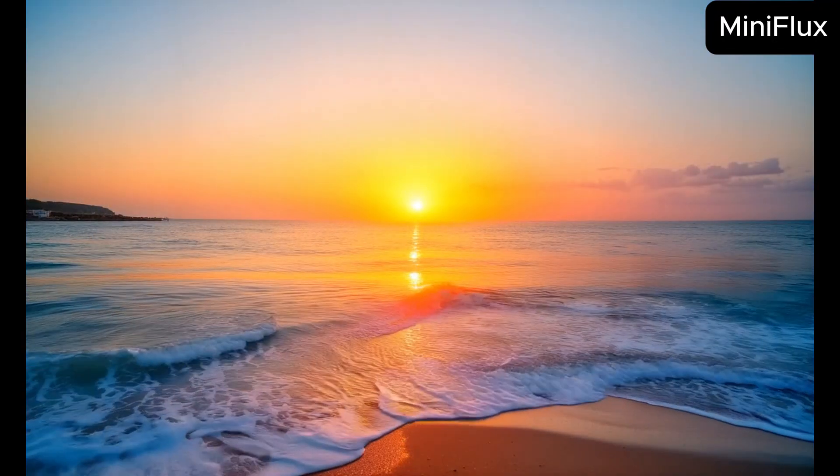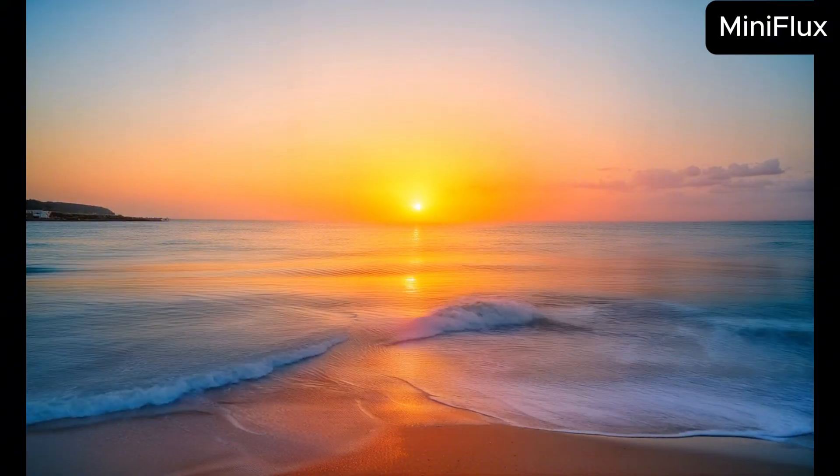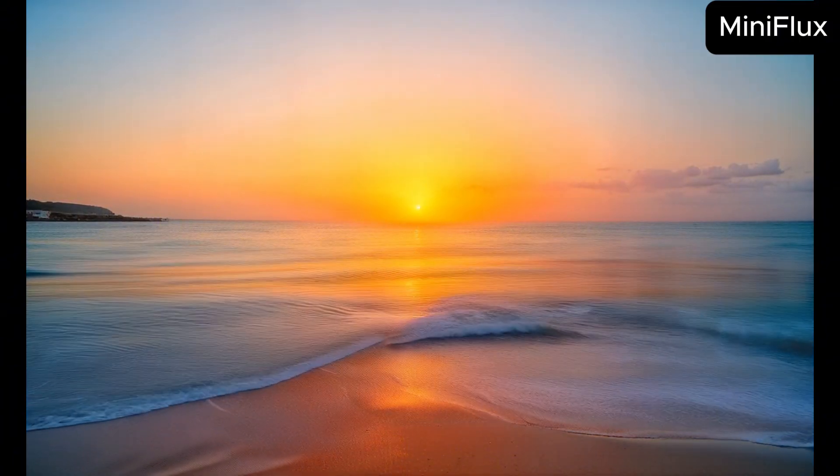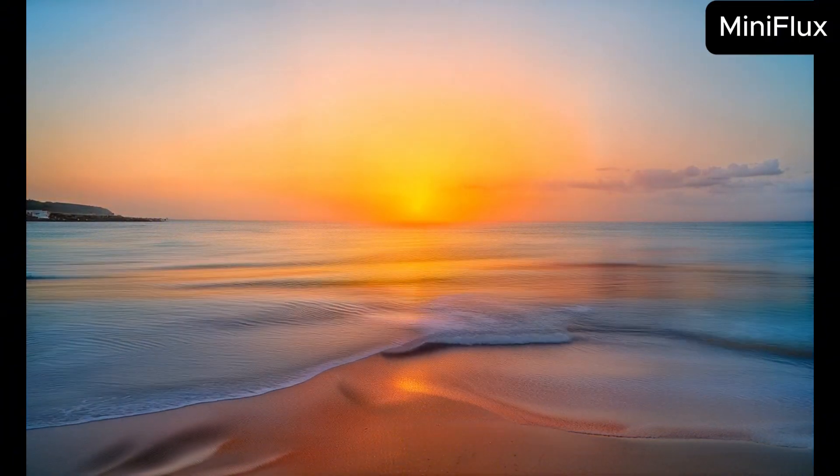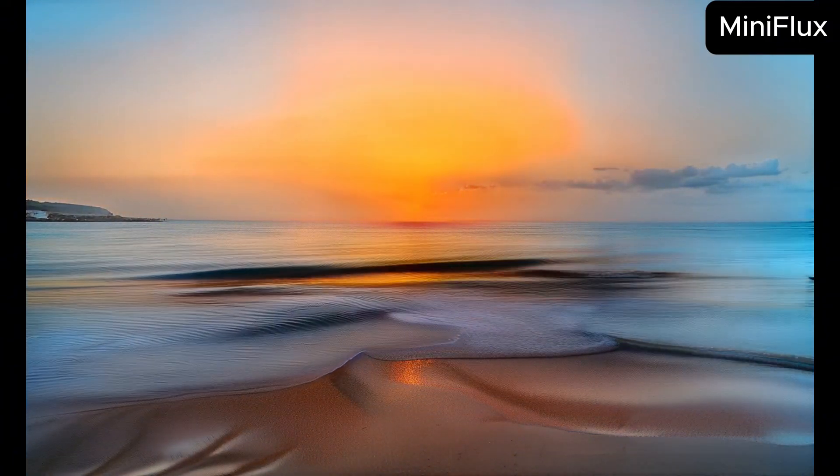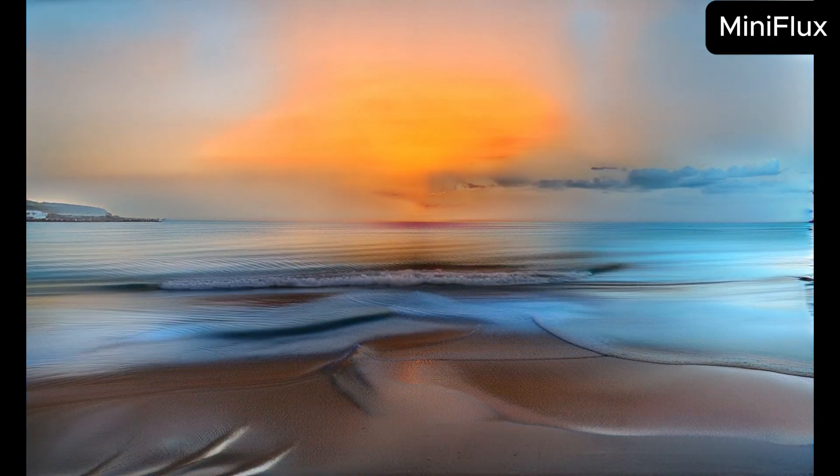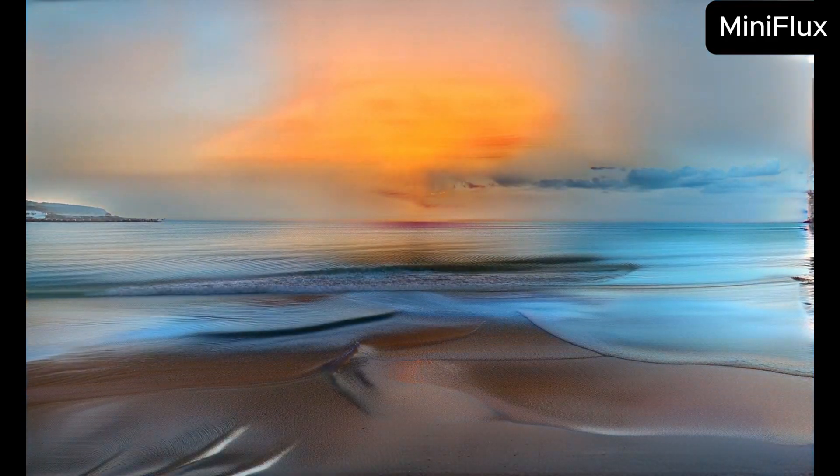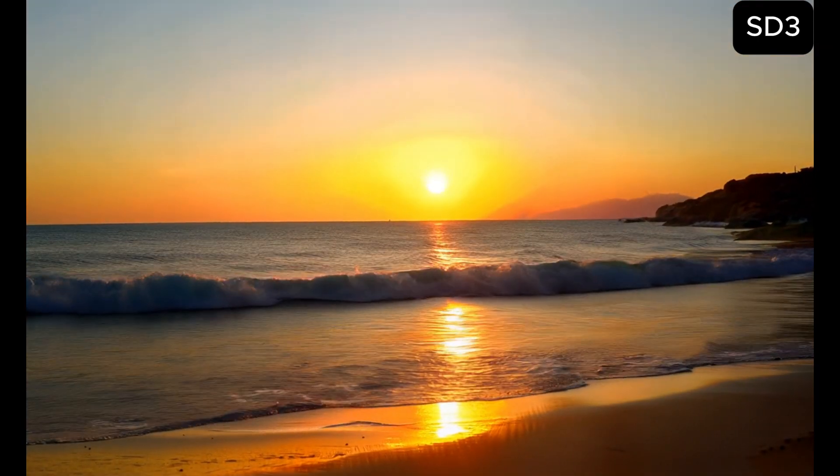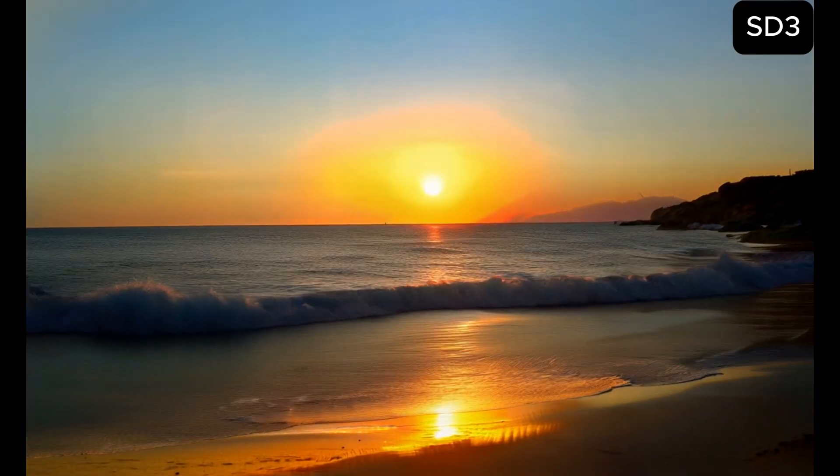A serene sunset over a calm ocean, with gentle waves lapping at the shore. Scenery and landscape turn out to be a good one.